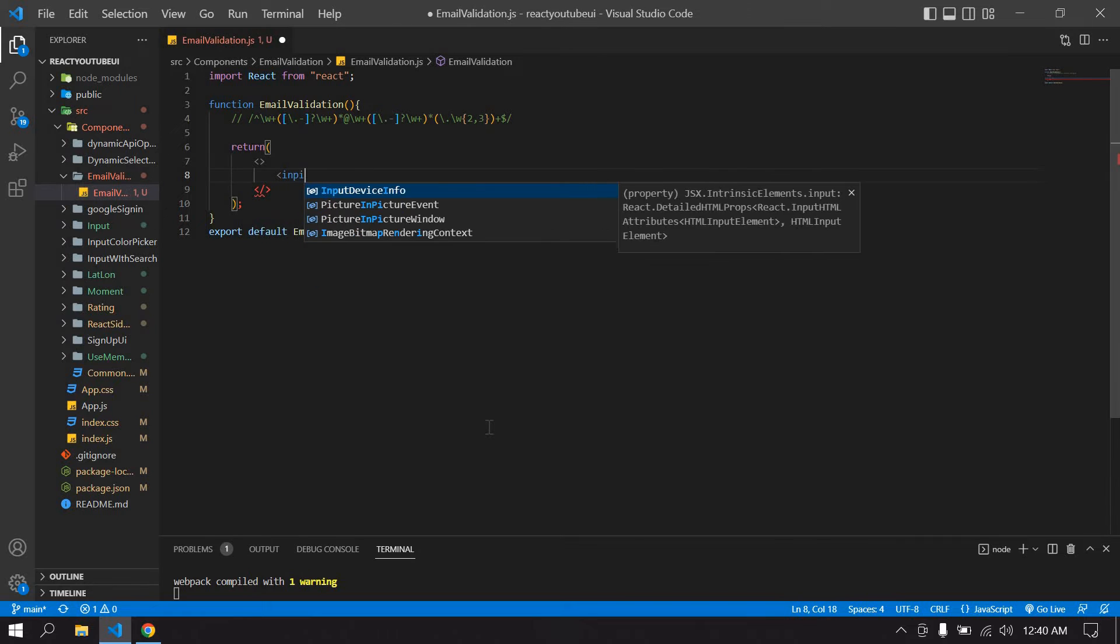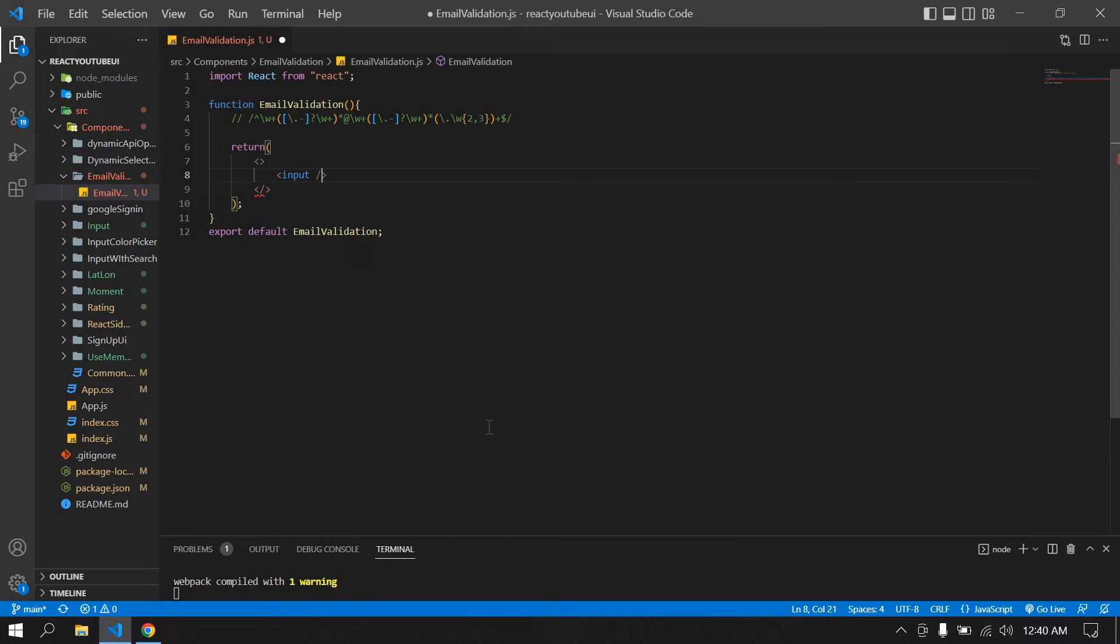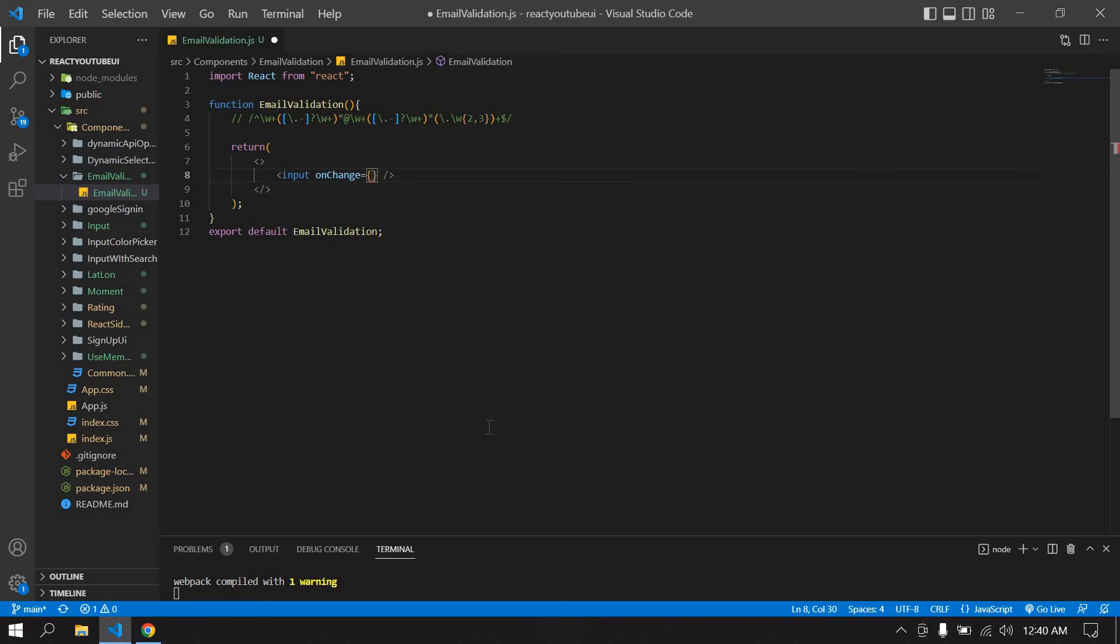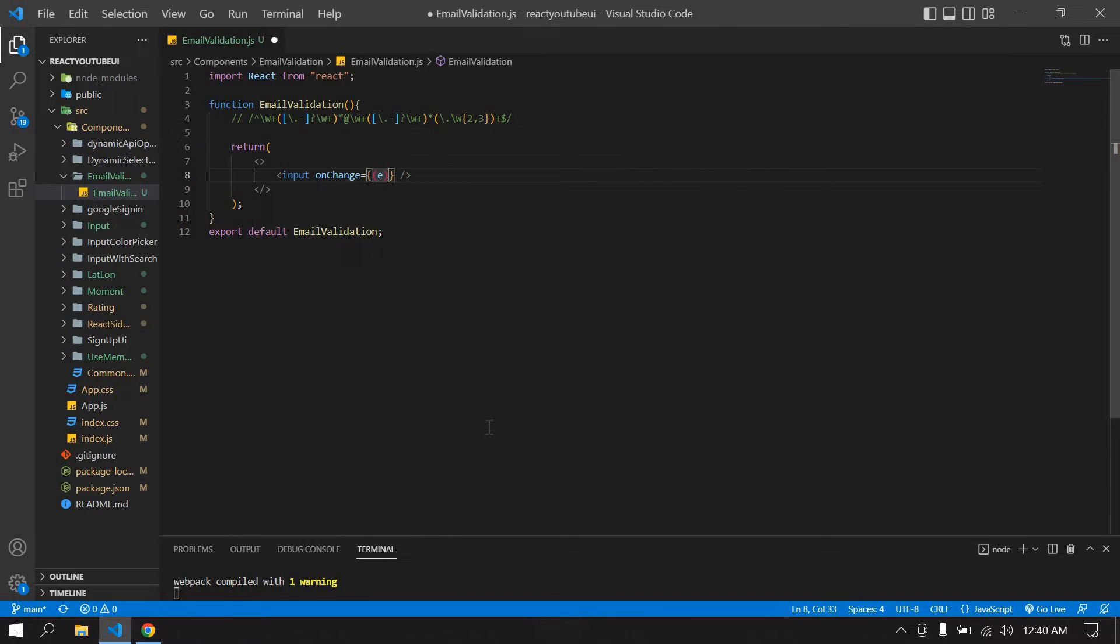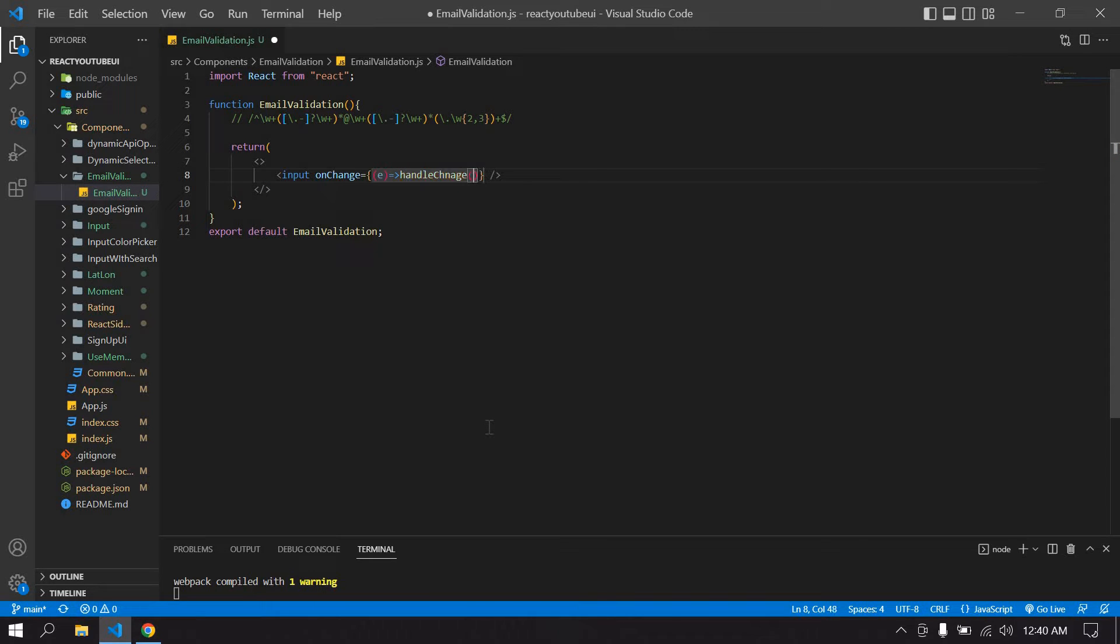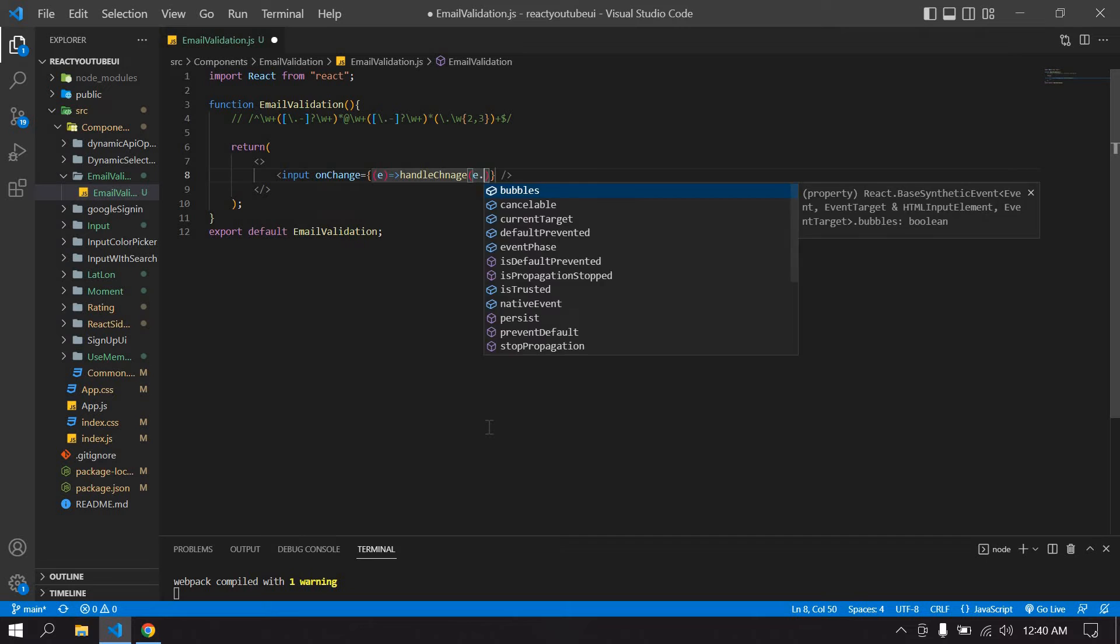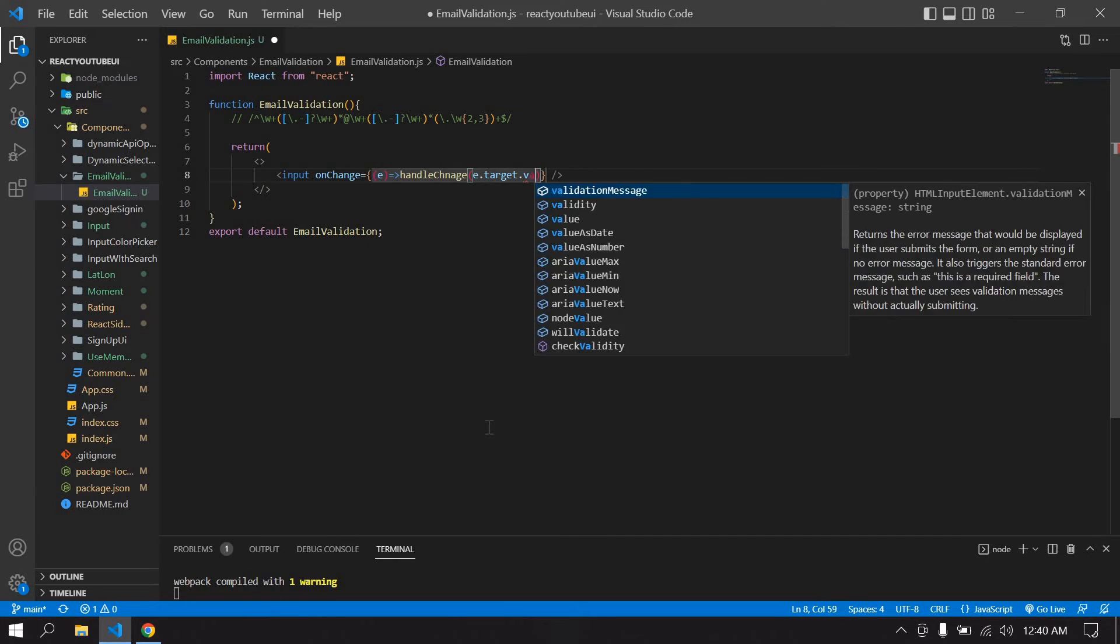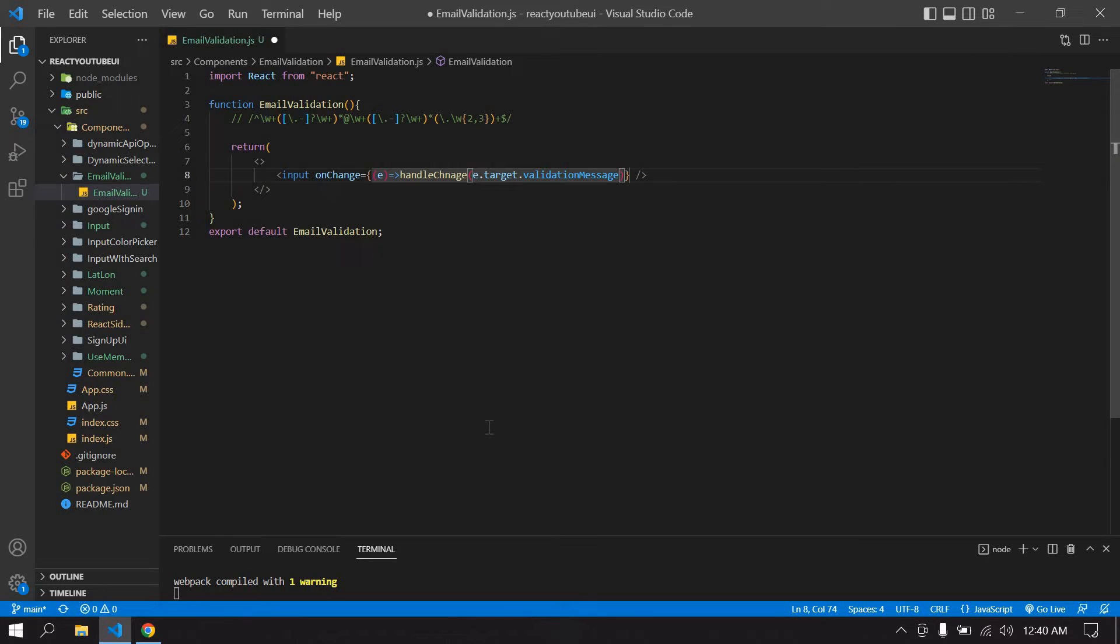Here I'm going to get an onChange value of this input field. I just pass e and here onChange is our function. I'm going to pass the target.value.